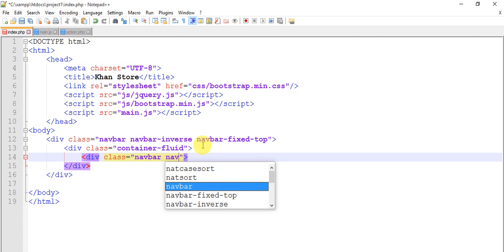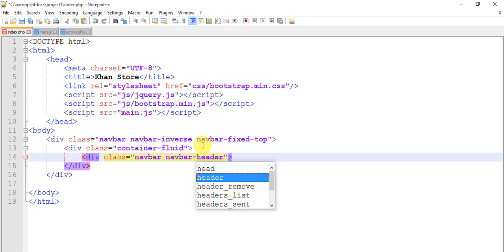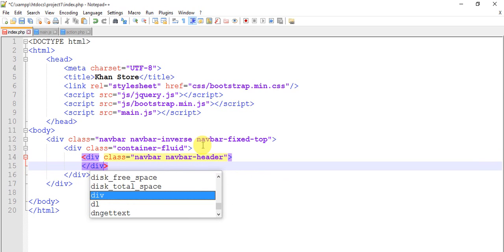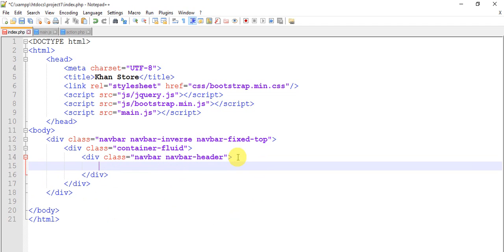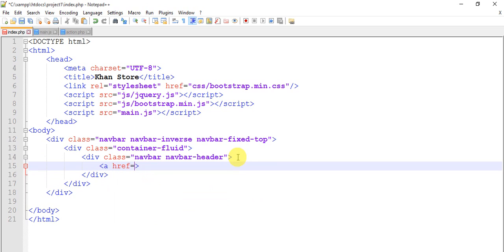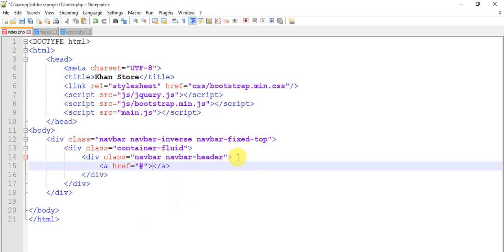Within navbar-header we have a link, a href equals to hash, nothing. Add a class and add a class.